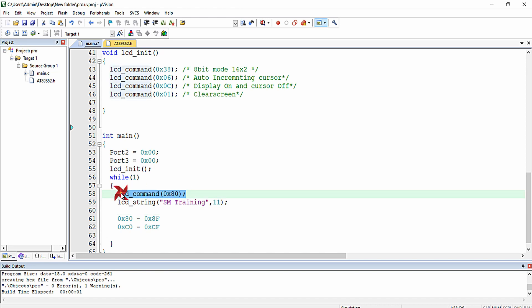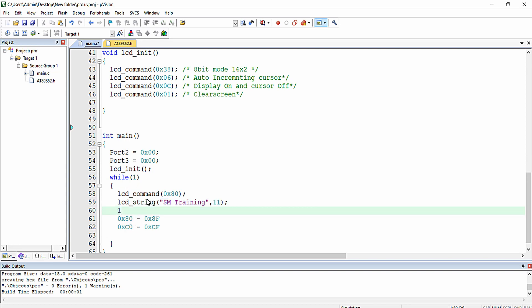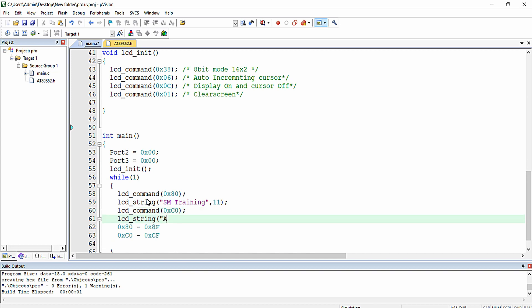I am going to the first row first column by giving command 0x80 and printing the string 'SM Training'. Then I am going to the second row first column by giving command 0xC0 and printing the string 'Academy'. 'Academy' has seven characters, so I am writing comma seven.